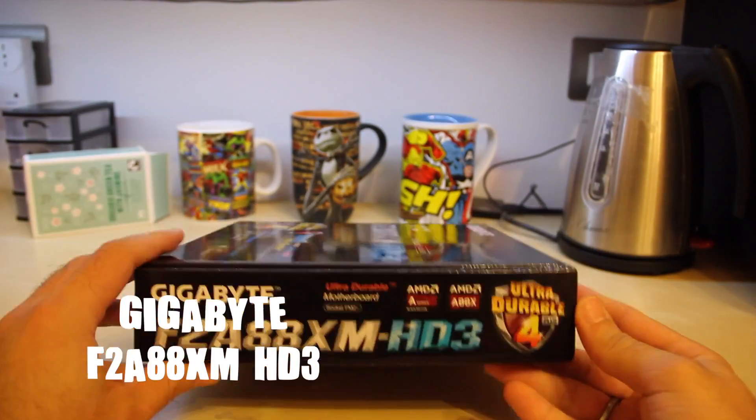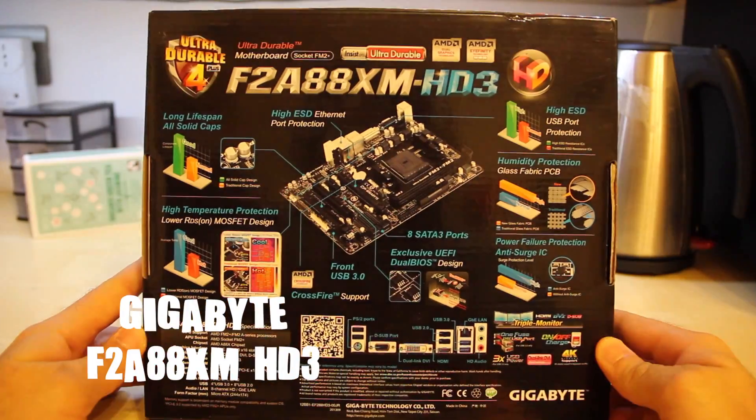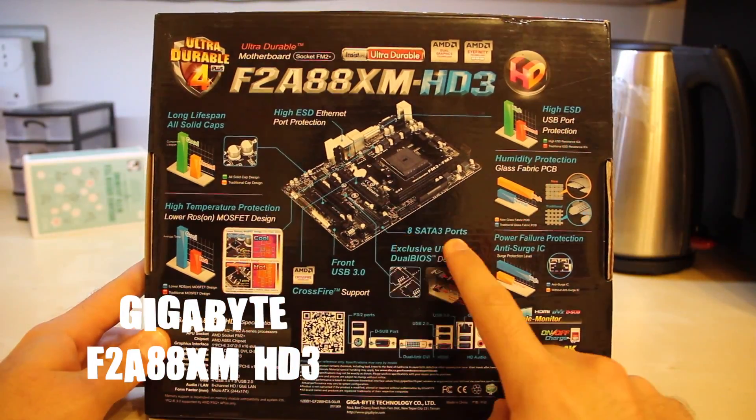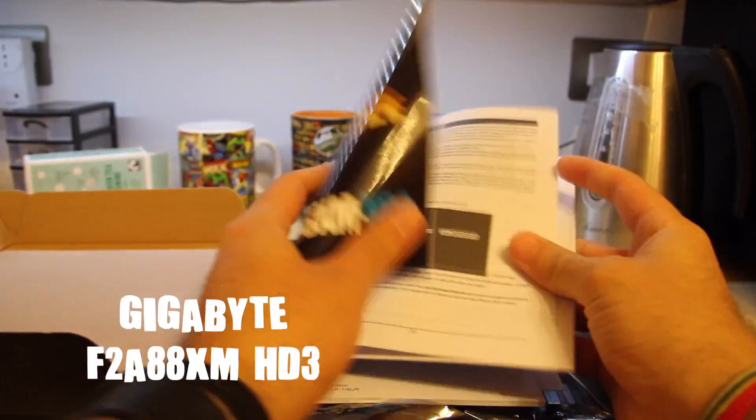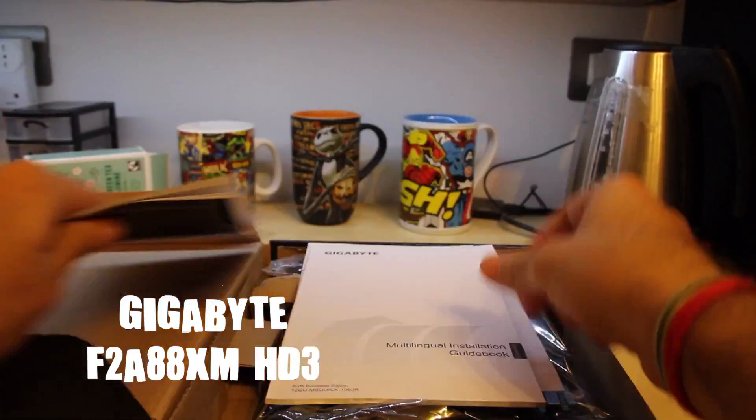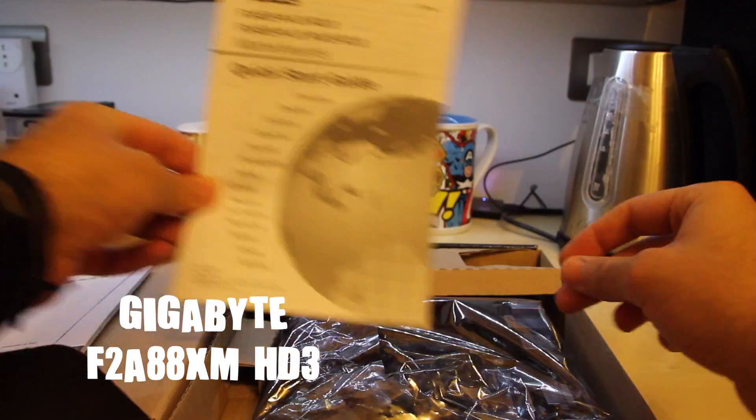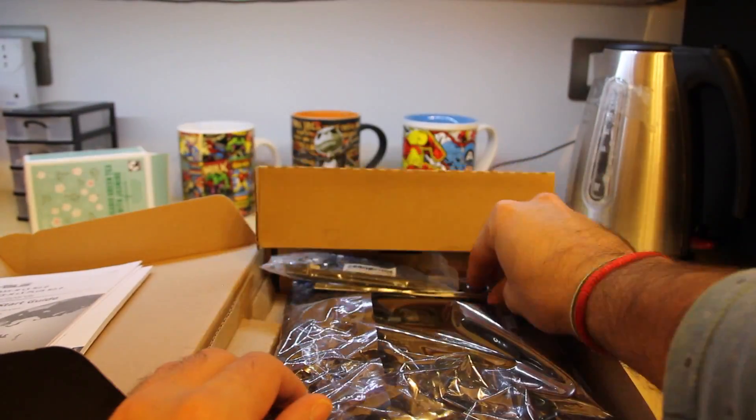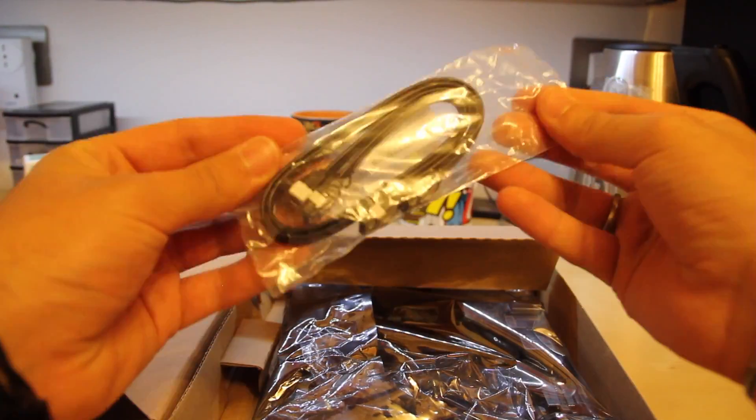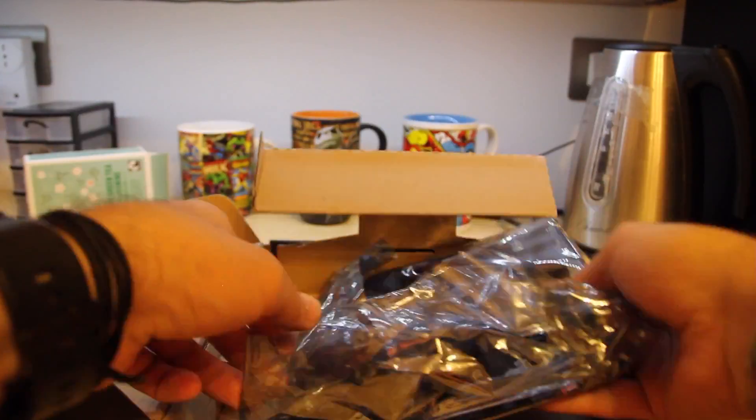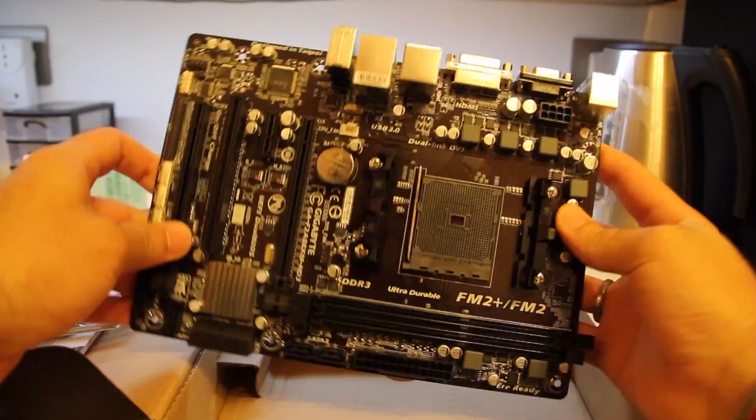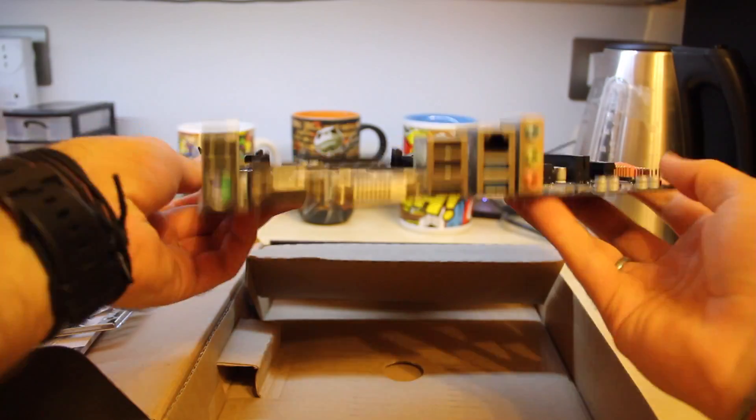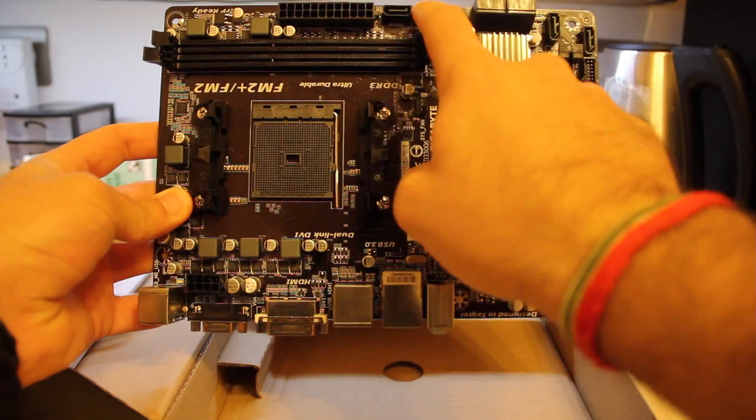For the motherboard I picked the F2A88XM HD3 model with 8 SATA ports, which is the most important feature for a NAS. You can go cheaper, of course. I paid this one about €60, but I'd rather pay a little more for expandability.